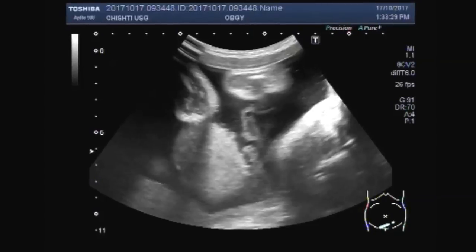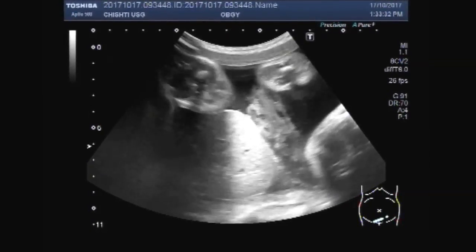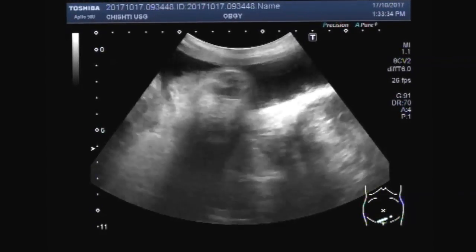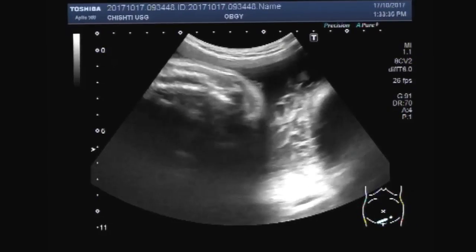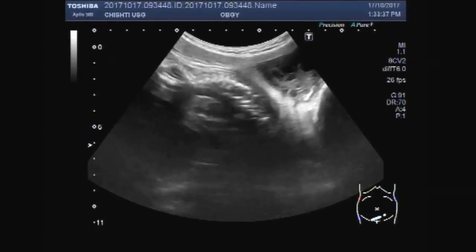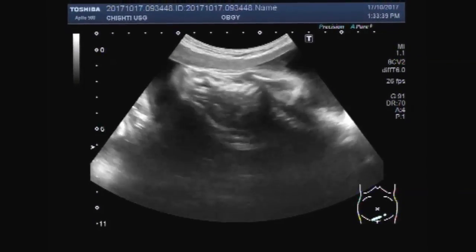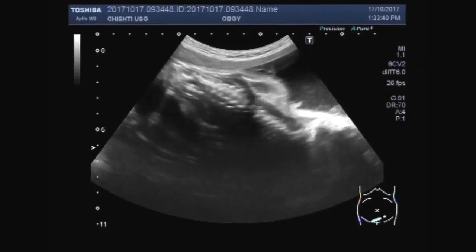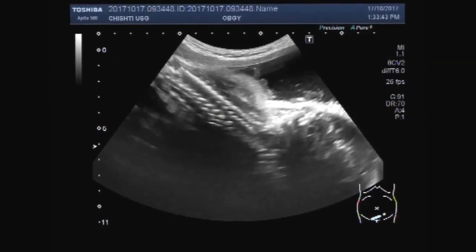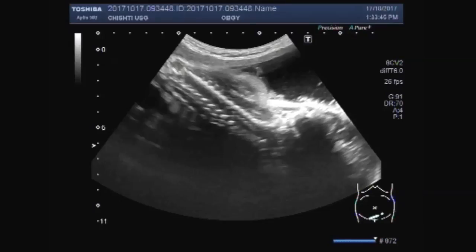The fetal liver is also seen. These are the spines of the fetus.